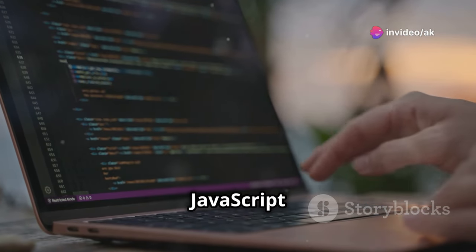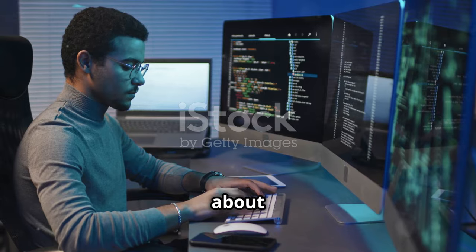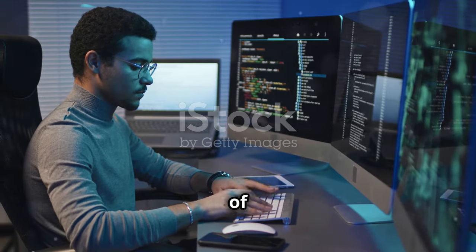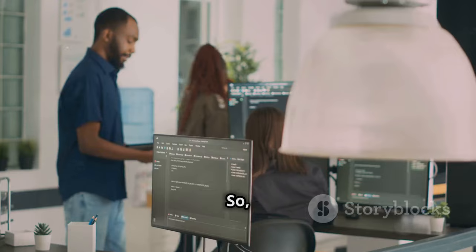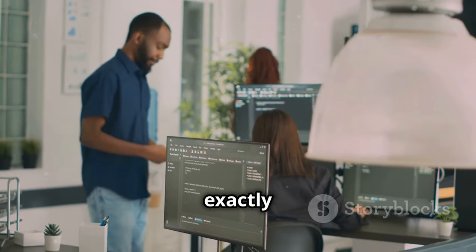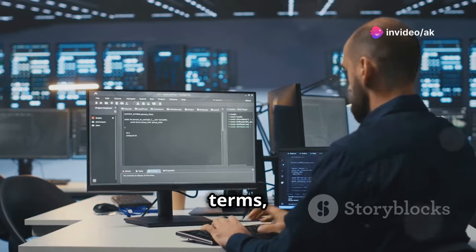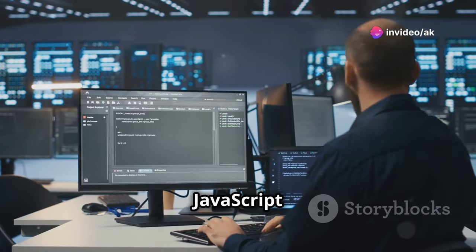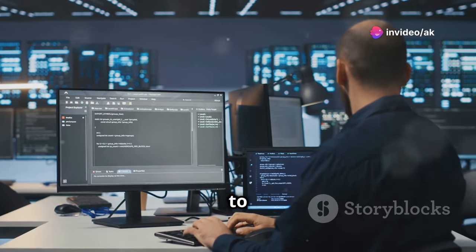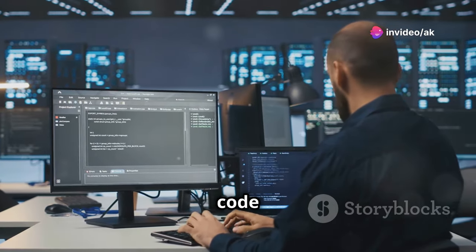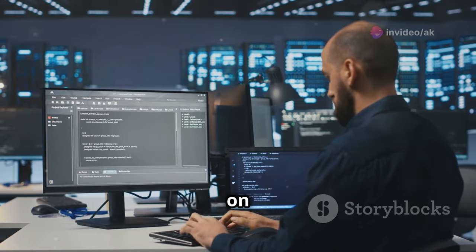Now that we've got our JavaScript foundation sorted, let's talk about the powerhouse of our server-side operations: Node.js. What exactly is Node.js? In simple terms, it's a JavaScript runtime environment that allows you to run JavaScript code outside of a web browser, like on your server.